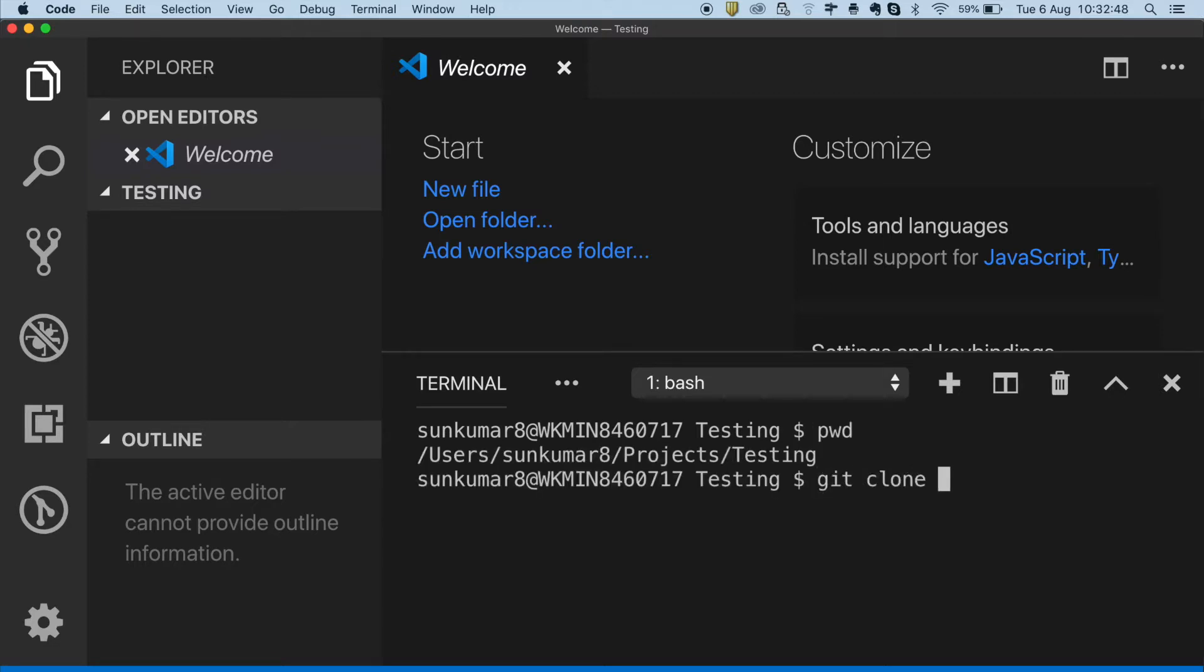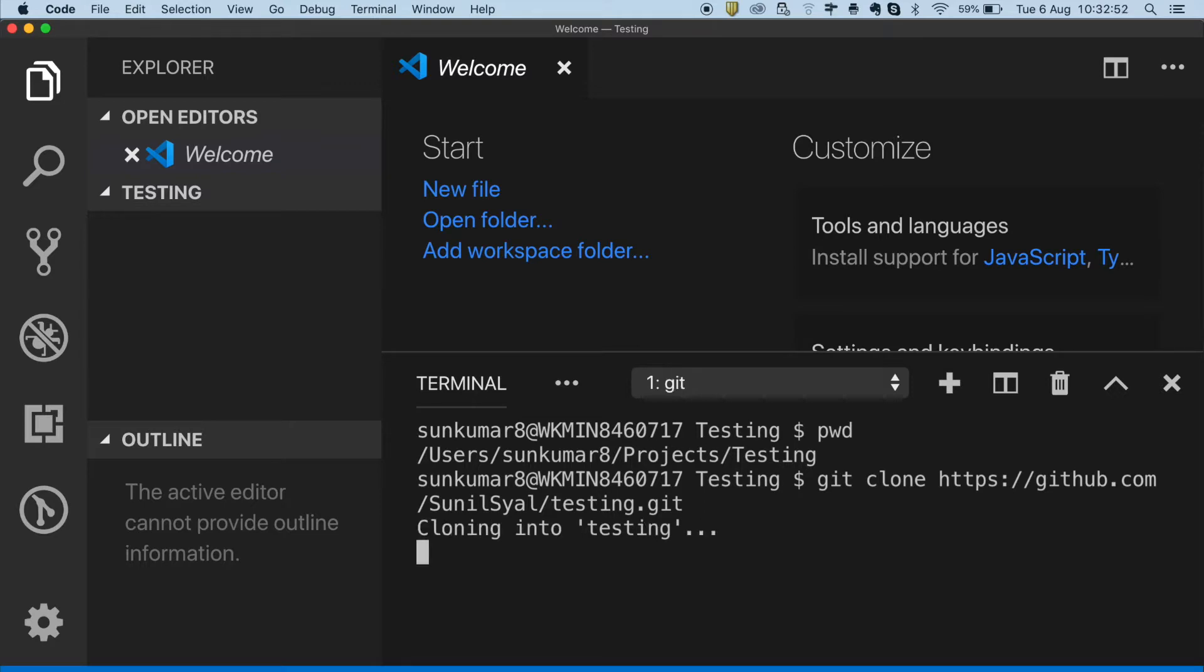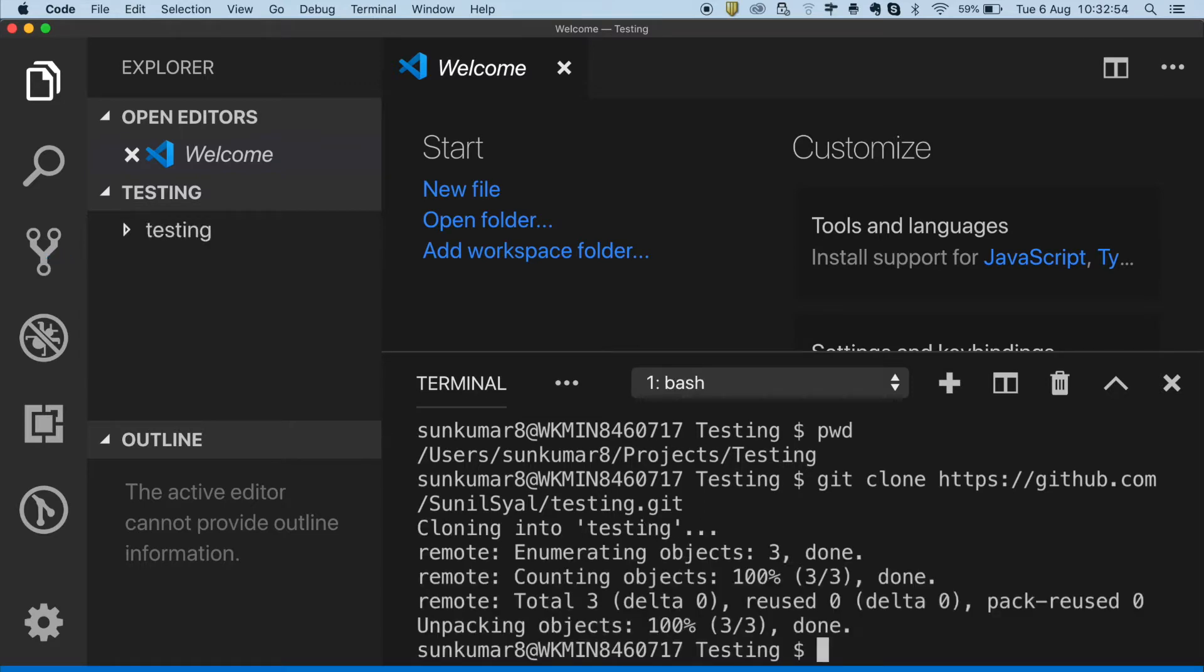Now, type git clone and then paste the URL copied and press enter. It will clone the repository on your machine.